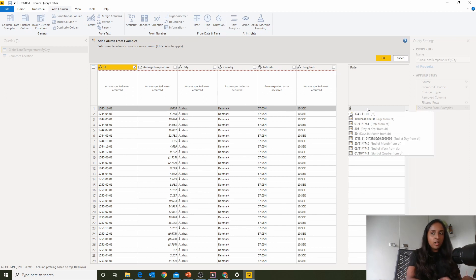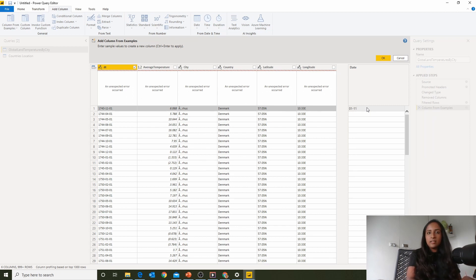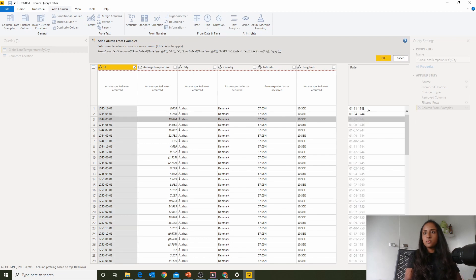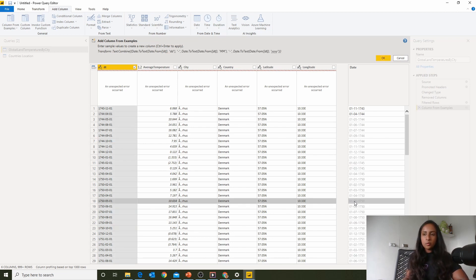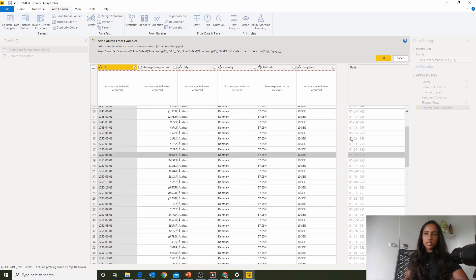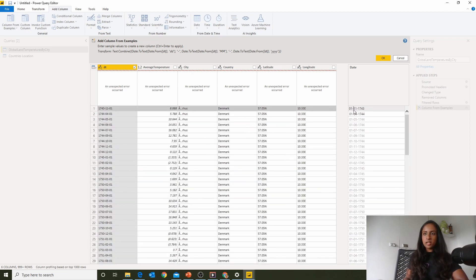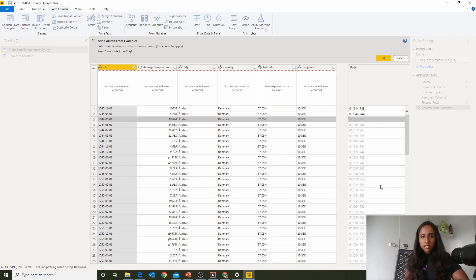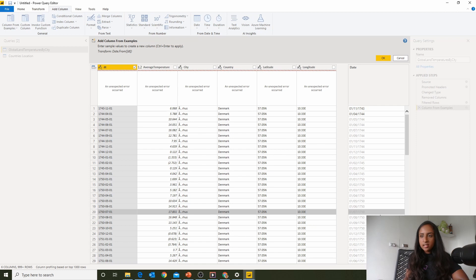I'll provide a couple of example values and Power BI figures out the pattern I want. Once it's figured out the formatting, I'll put dashes in between the date parts since dates are usually formatted with dashes. After providing a few more examples it applies the same pattern — so now we've got dates like the 1st of July 1750 formatted correctly.